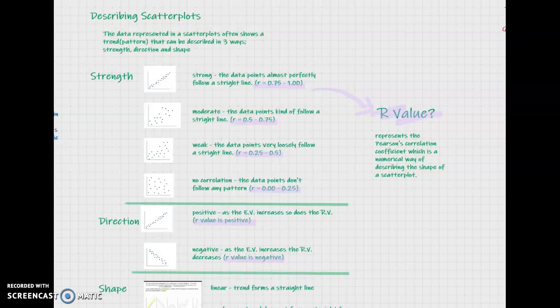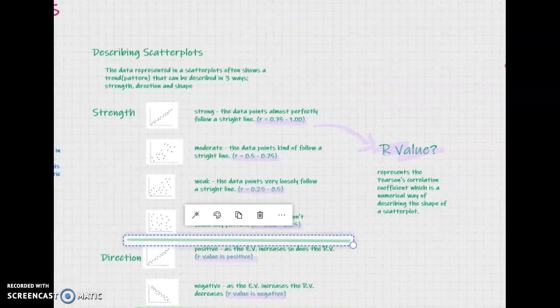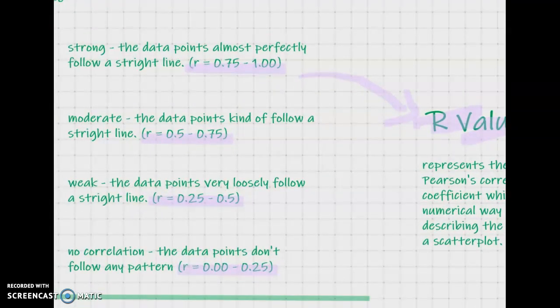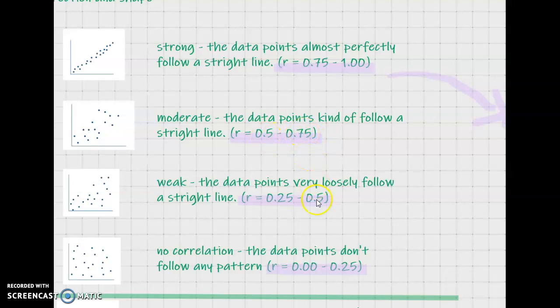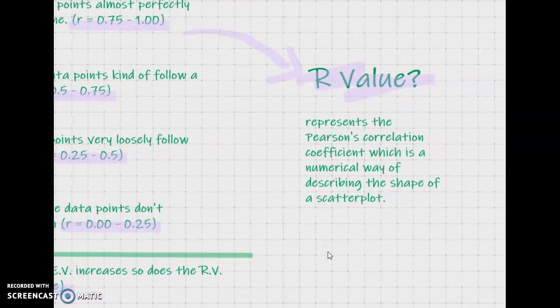Just a refresher on last lesson: we were looking at scatter plots and trying to describe them in terms of strength, direction, and shape. During it, I started referring to these R values. For example, a strong one was an R value between 0.75 and 1, and that's when the data follows pretty much a perfect line. If it's moderate, the points are a little more spread out, the R value is a little lower, lower again for weak, and then just about zero when there's no correlation. So we're going to focus a little more on this R value.